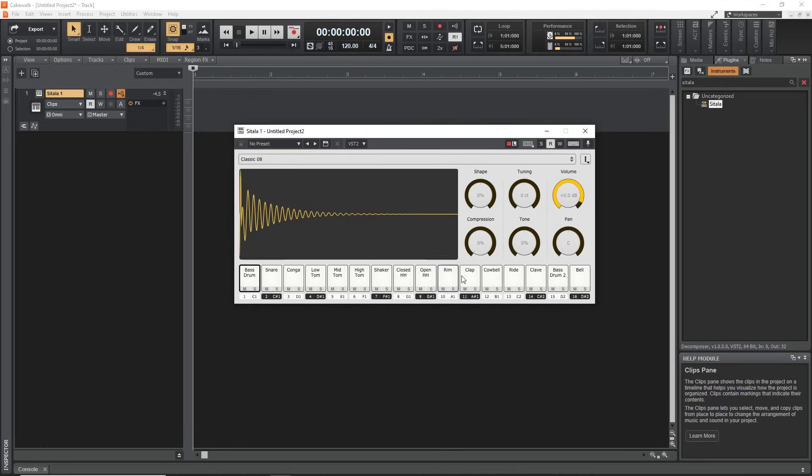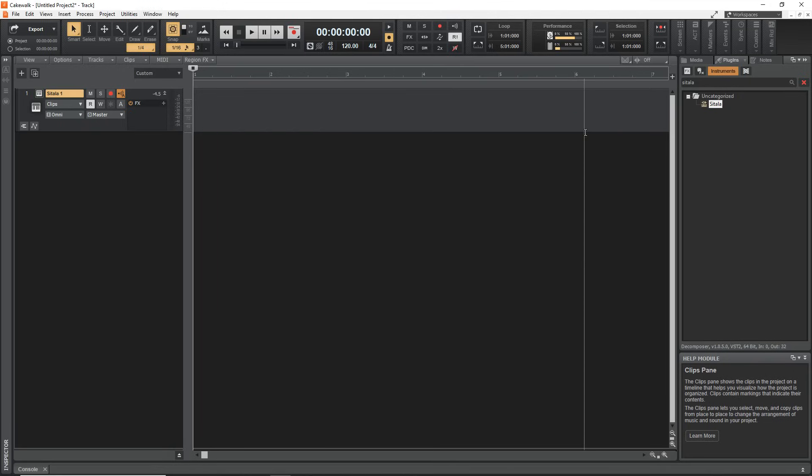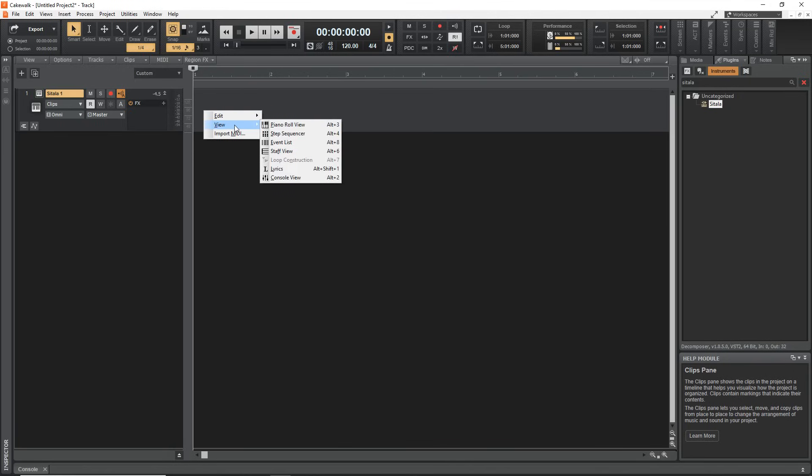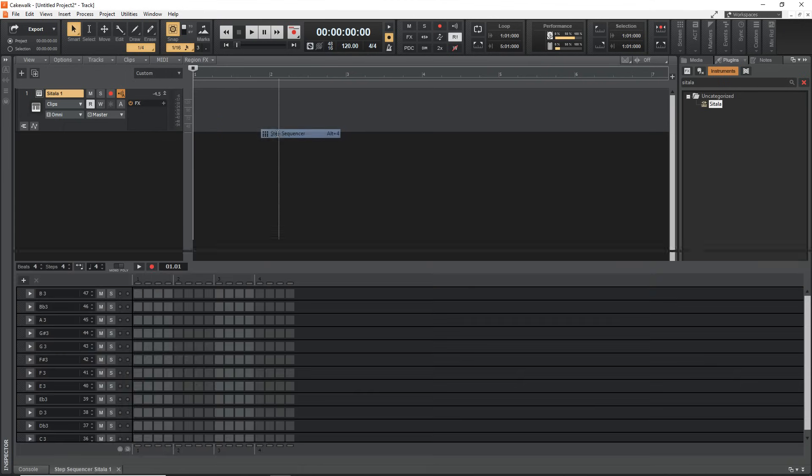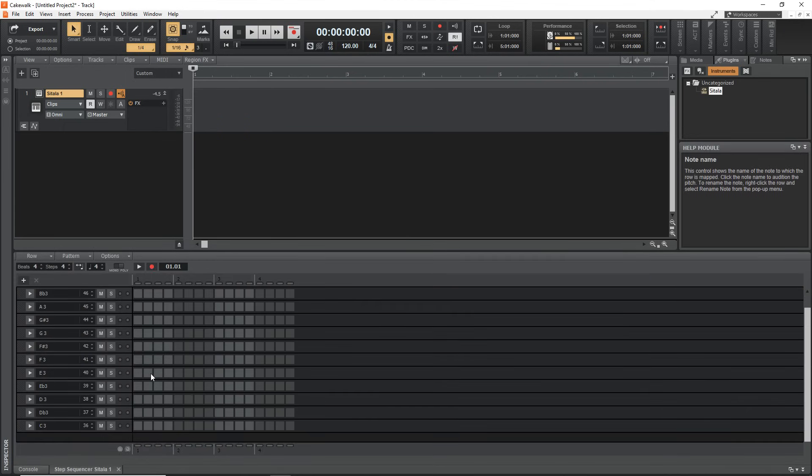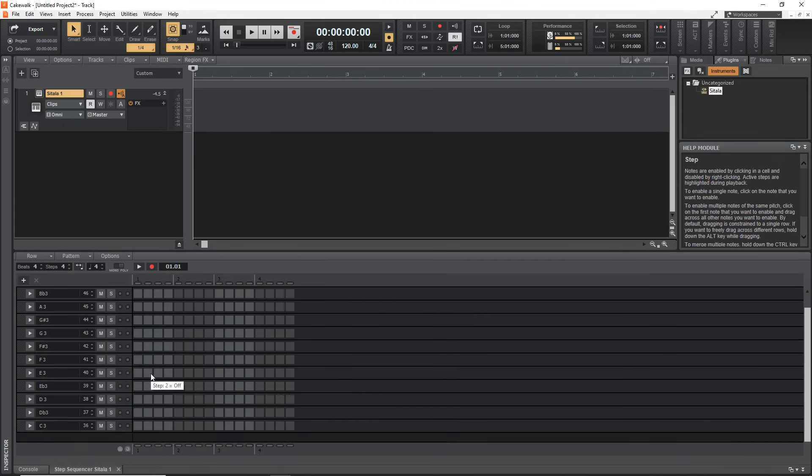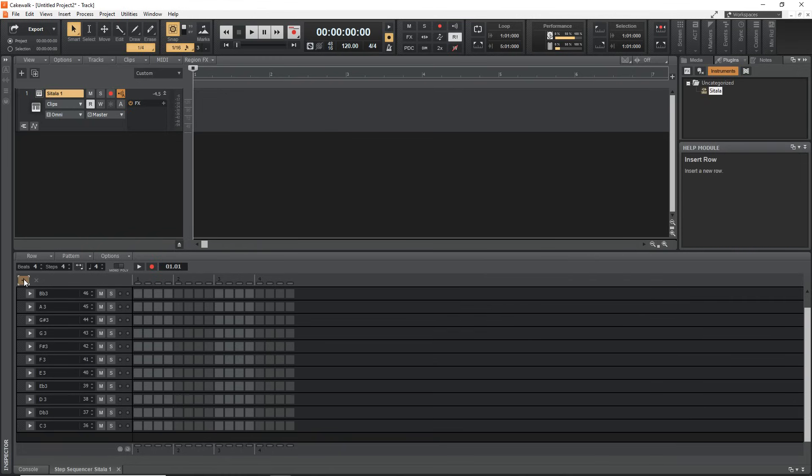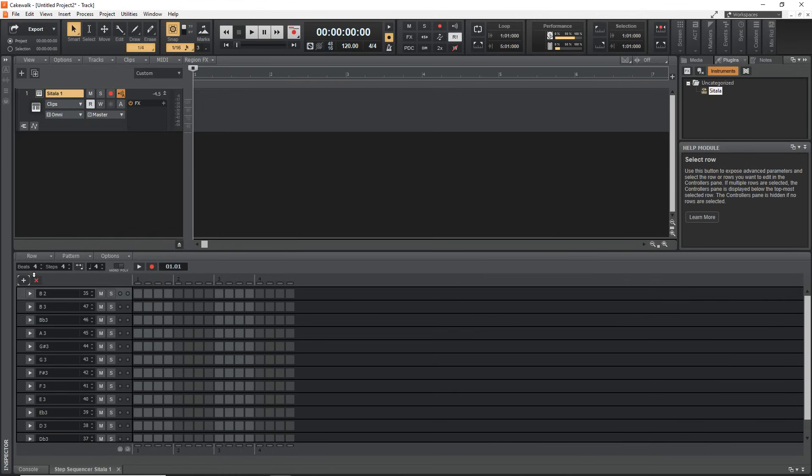Now that we have our sampler ready, we just want to right-click in this area here, go to View and click on Step Sequencer. By default the step sequencer loads 12 rows. If you need more you can click this plus sign here and you can see it's added another row and you can drag these around however you like.